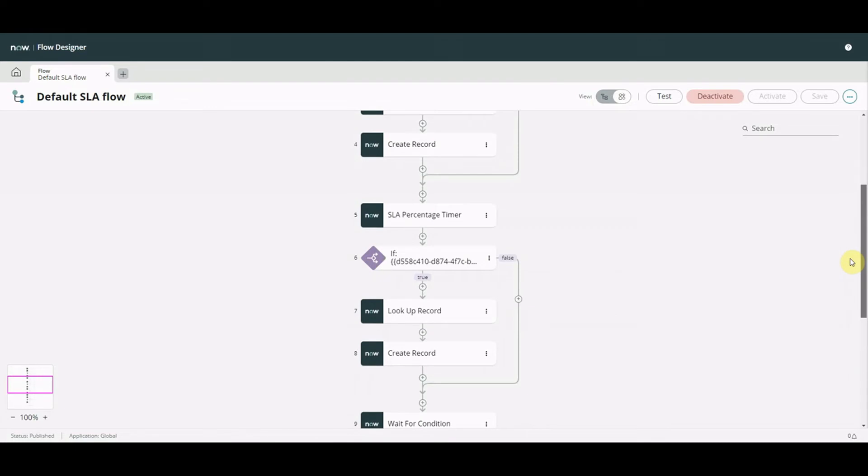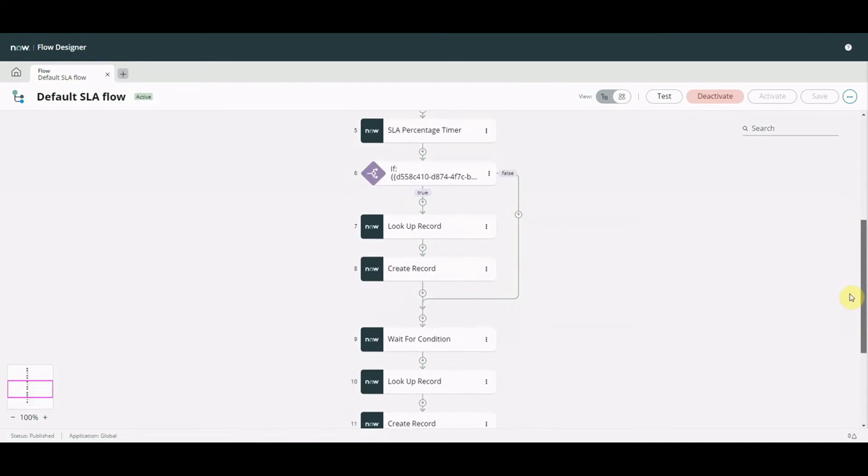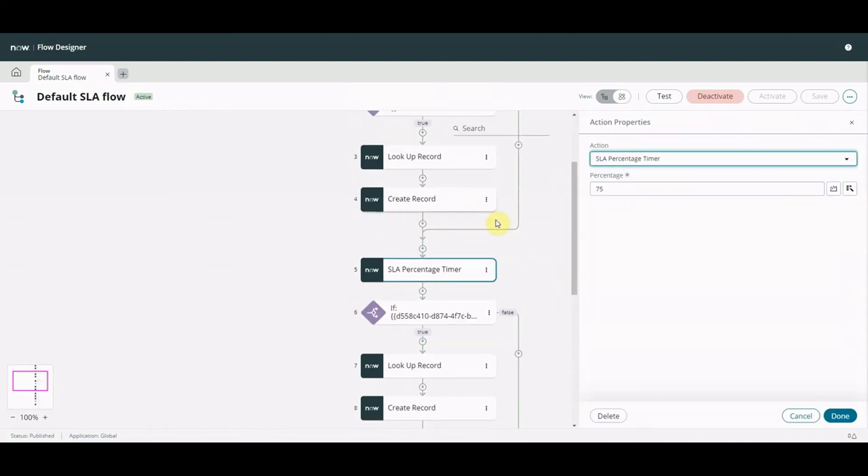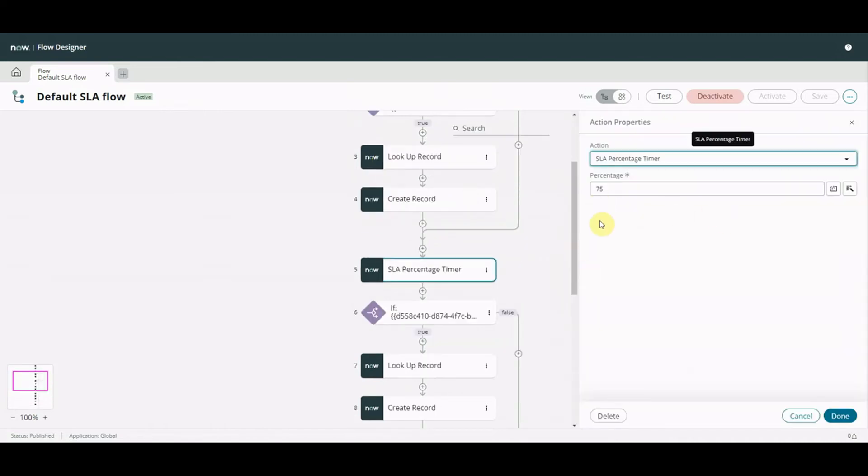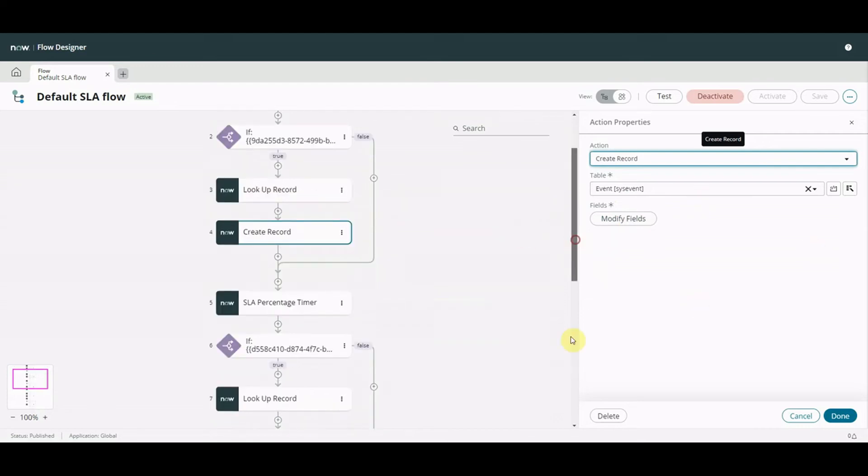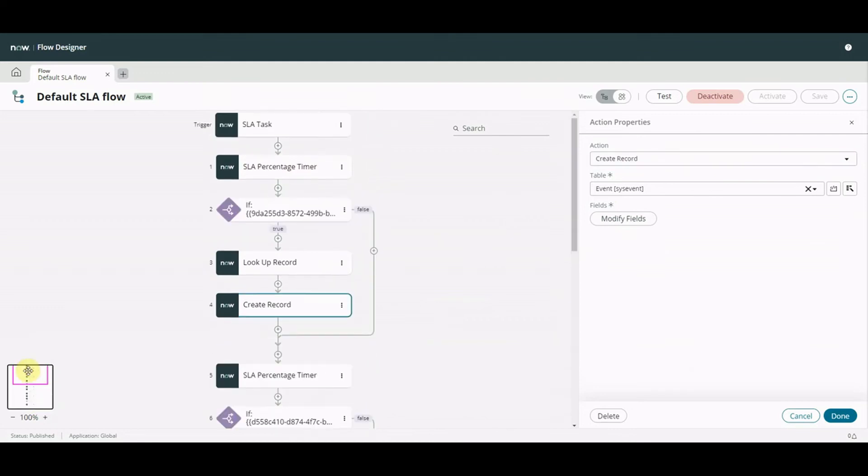I can start clicking on these and I can see the action properties on the right-hand side. This is just the default SLA flow, so there's nothing too special in here. As you can see, I can start adding stuff, I can play around with it in this view. I can move up and down using this as well.